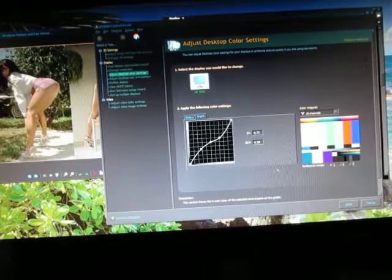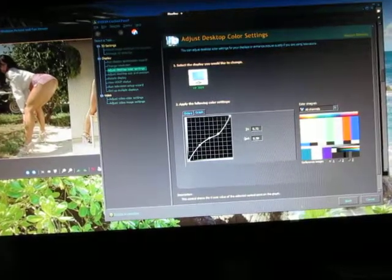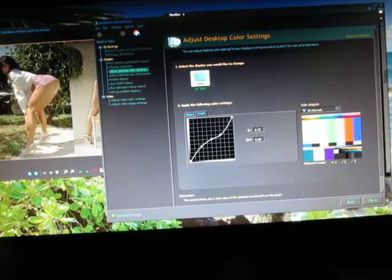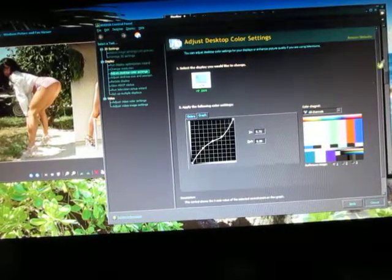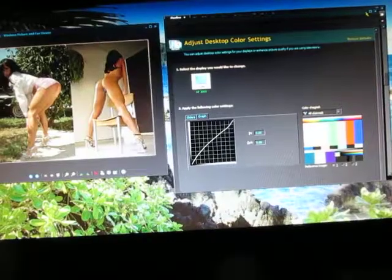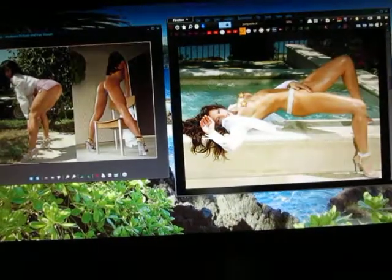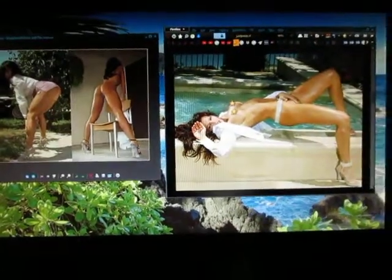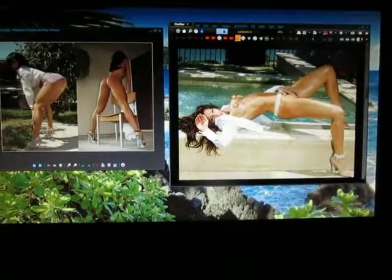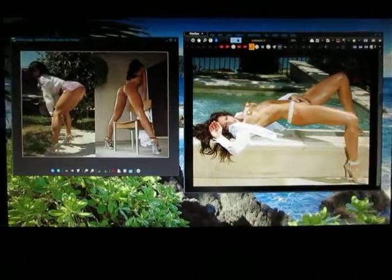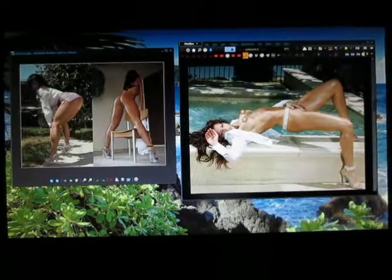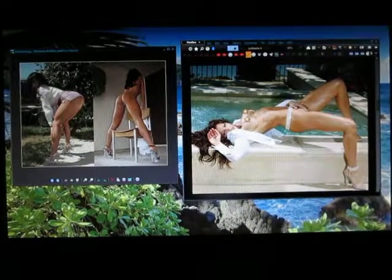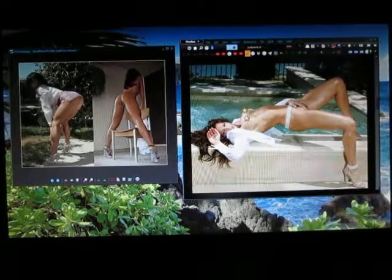Once you get the curve that you want, you want to be able to recall it. And say you want to choose from multiple different curves. Well, I found a way to save these different curves.